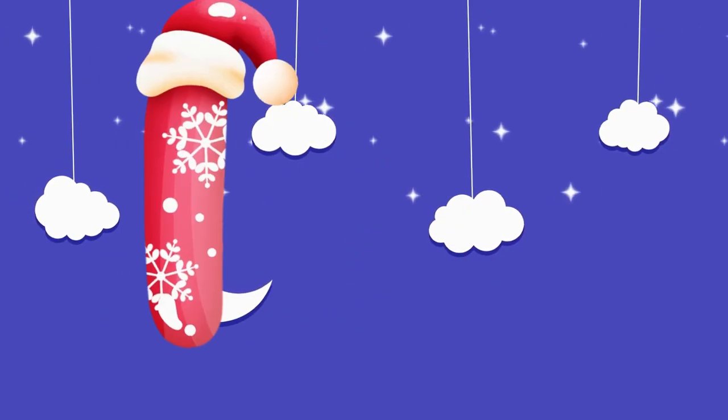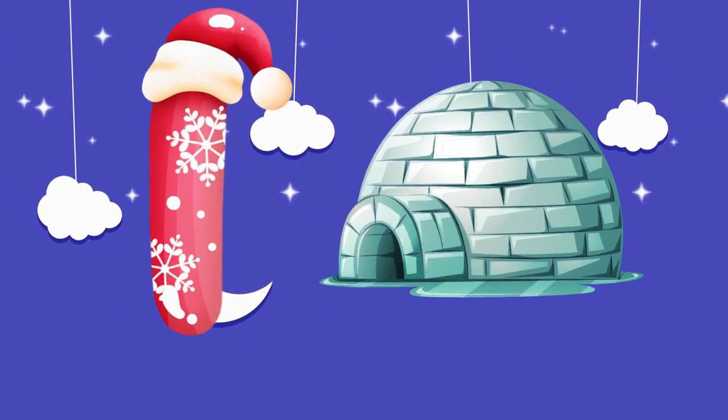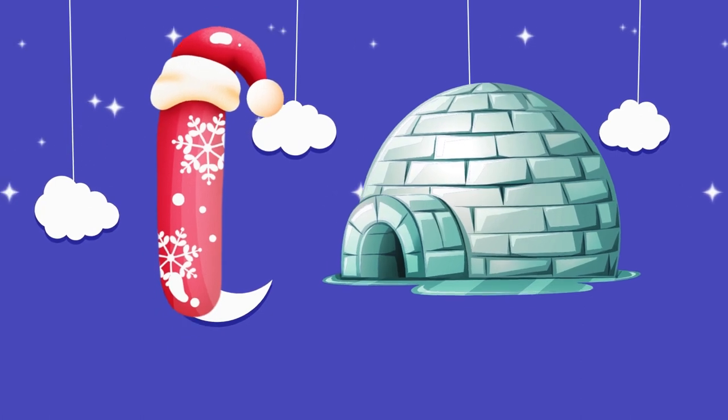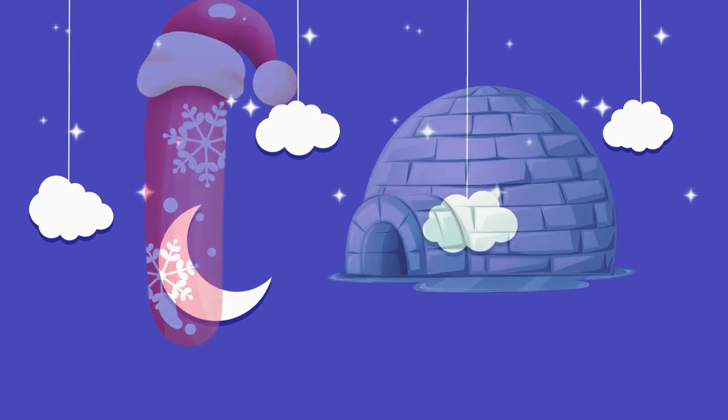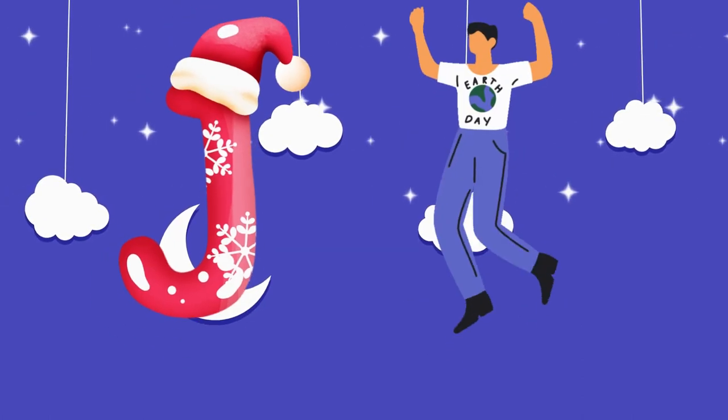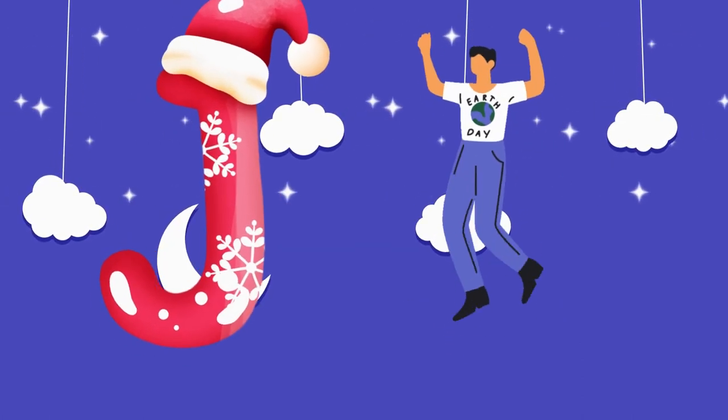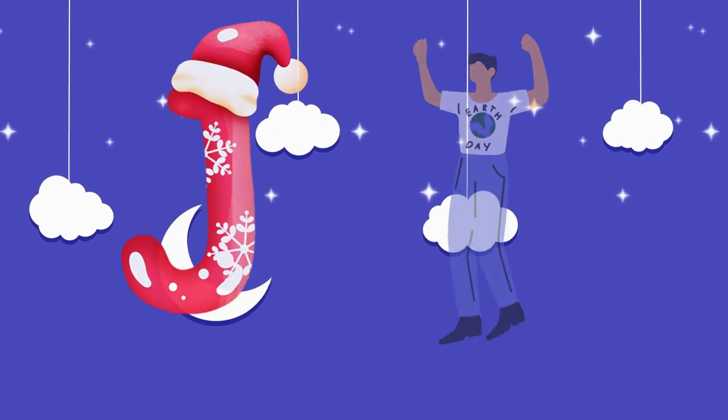I is for igloo, i-i-igloo. J is for jump, j-j-jump.